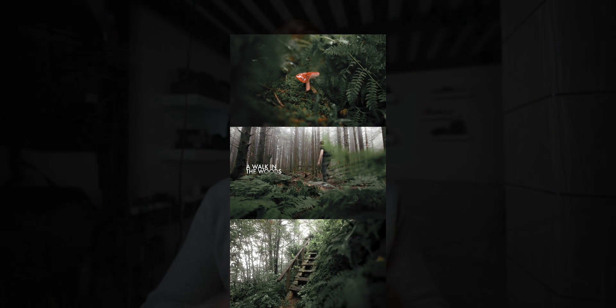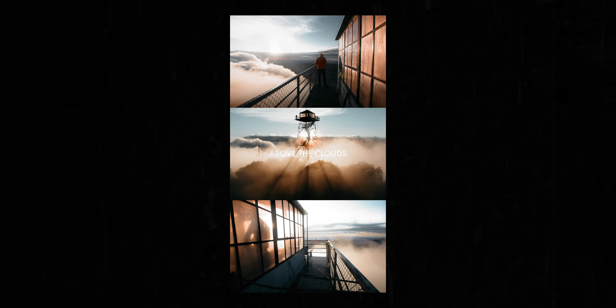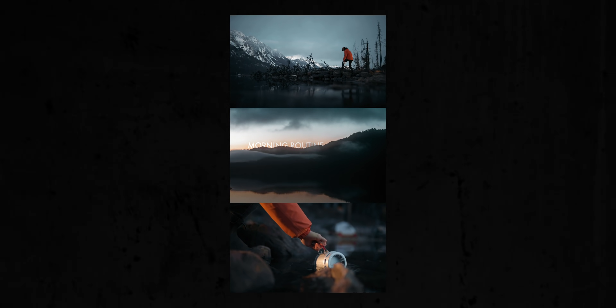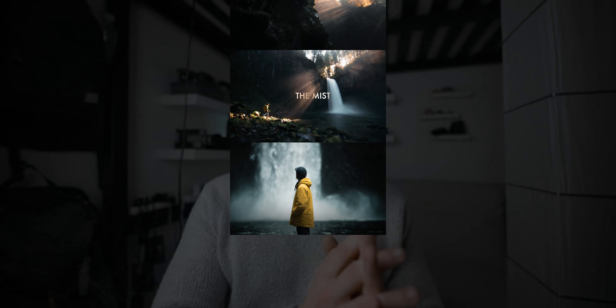Ever since Instagram introduced the Reels feature a few months ago, I've been making a ton of these little three-way split videos, just going back through old footage and making something new out of it. It's been a really cool creative exercise for me, and it also seems like a lot of you guys have been digging the Reels as well. I've been getting a lot of questions from you guys about how I make these little videos for Reels.